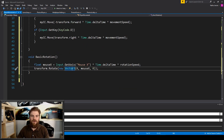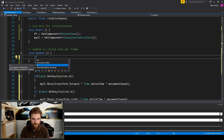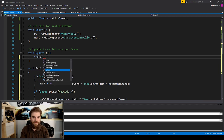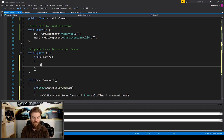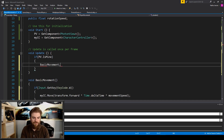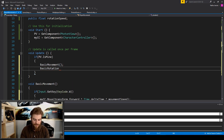The last thing we need to do is call these functions within the Update function, and we first want to check to make sure we are the local player. So I'll say: if (pv.IsMine) — if it's true then we call the BasicMovement function and the BasicRotation function.